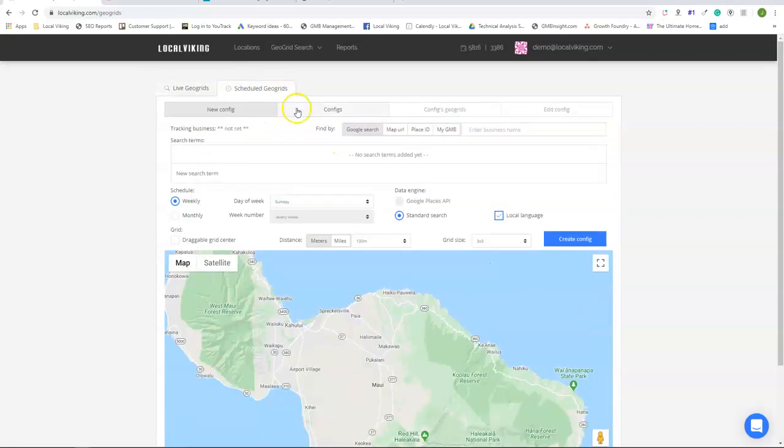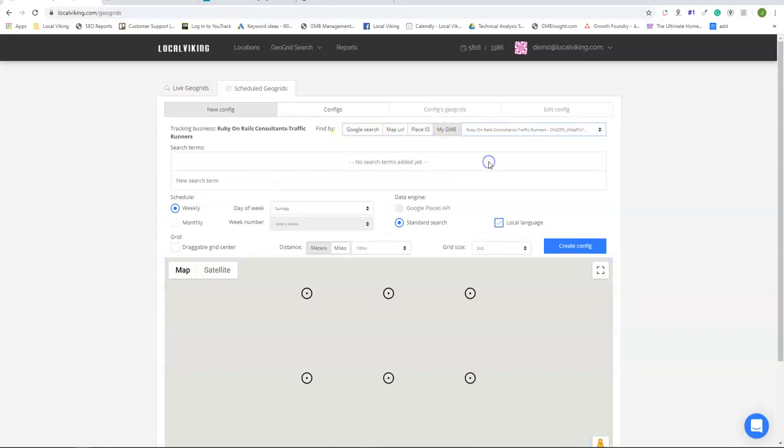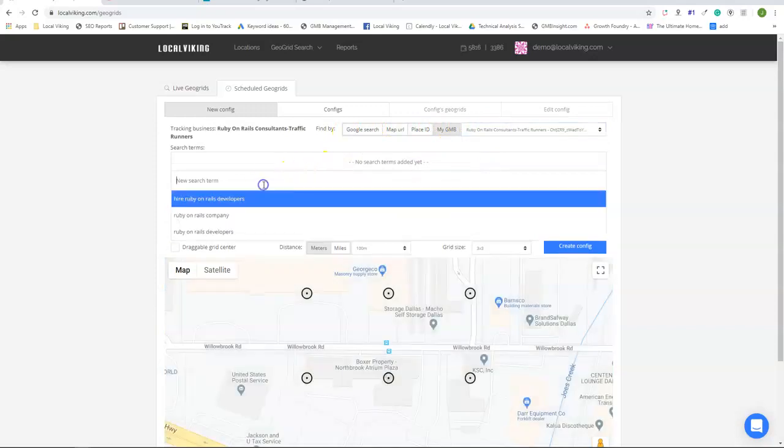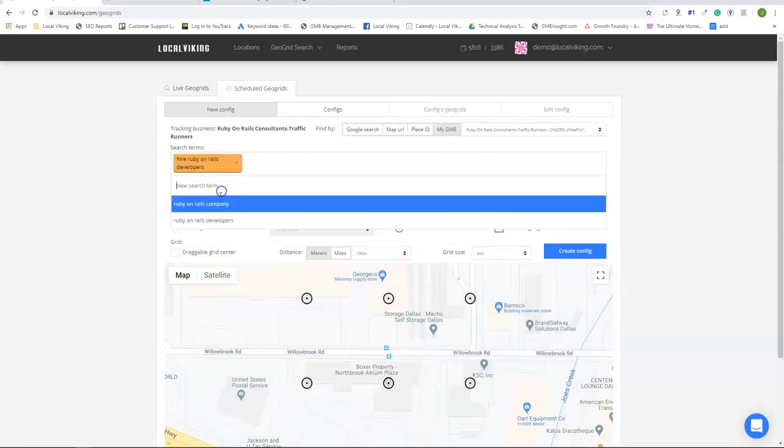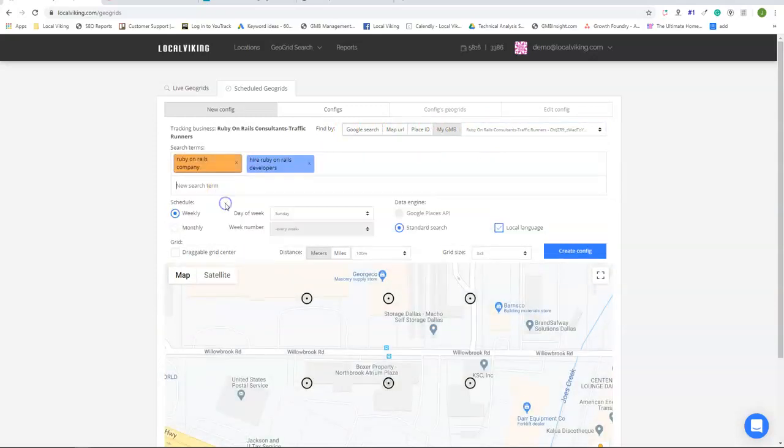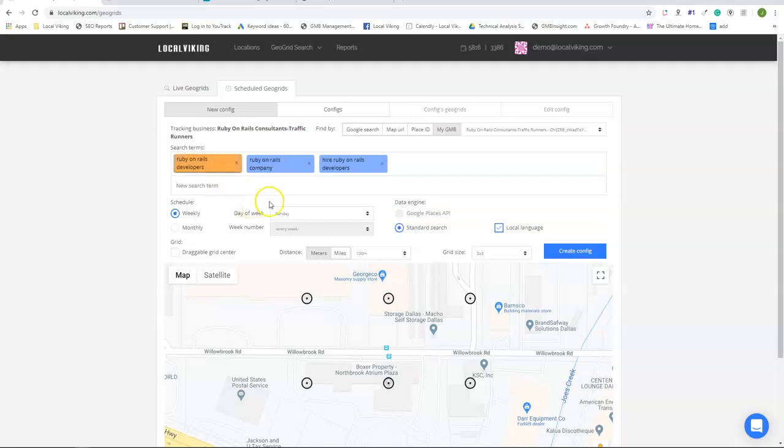Now the schedule geo grid section. Once again, you can find any GMB listing through the same four methods we went over. But now you can actually start to set up a schedule to be run on the keywords and listings of your choice.